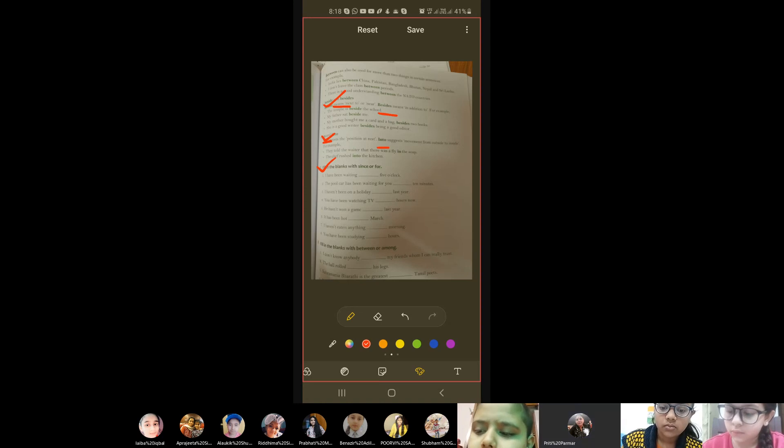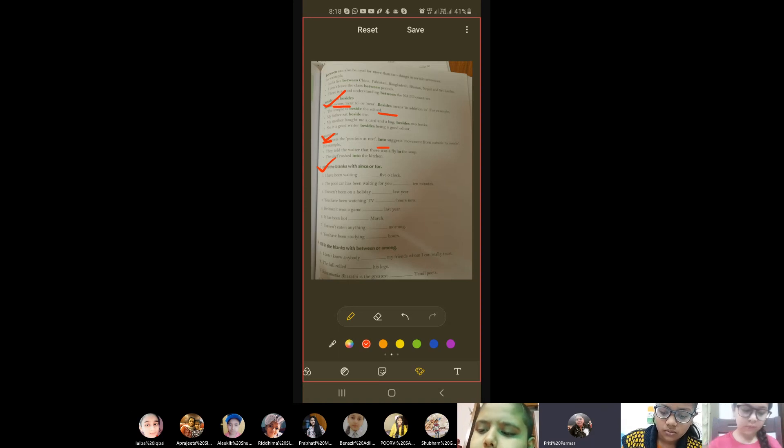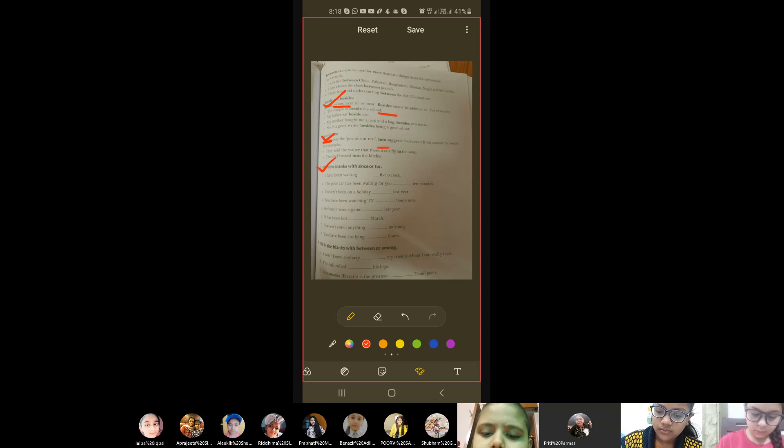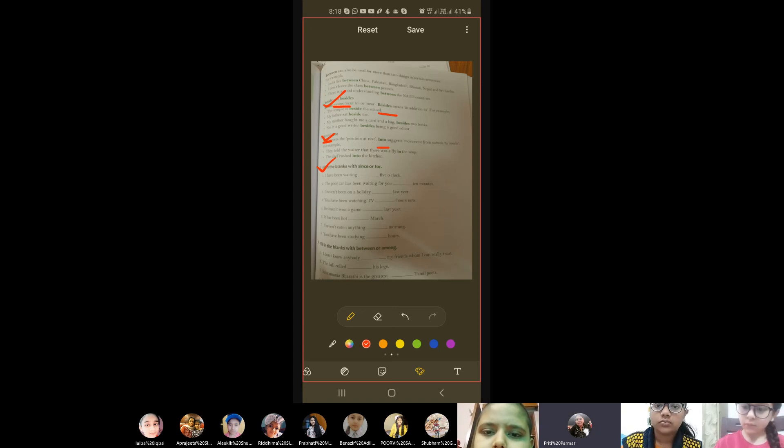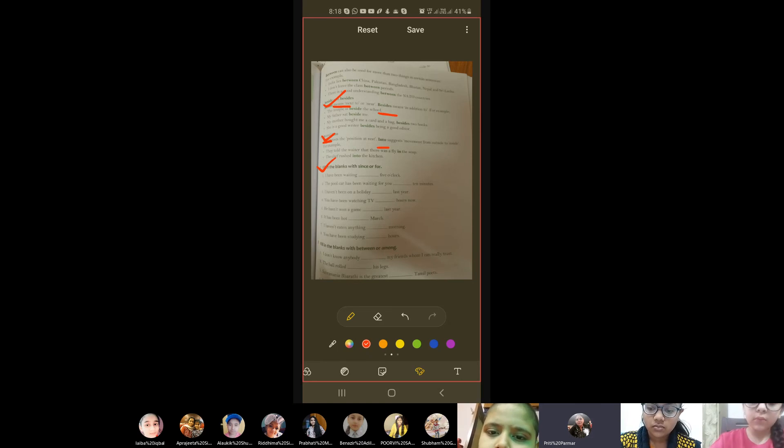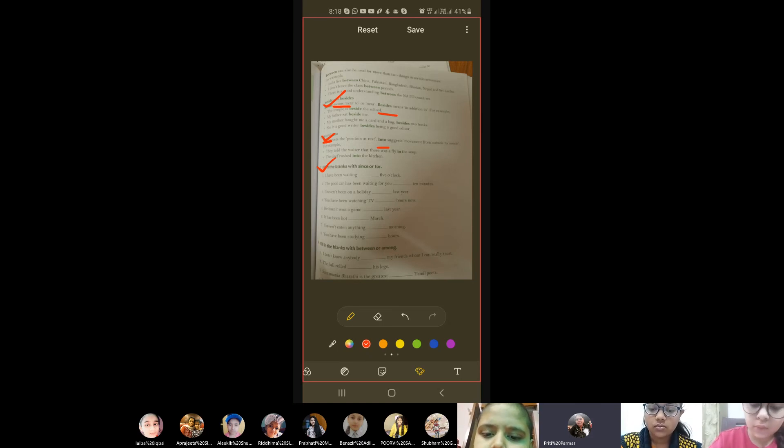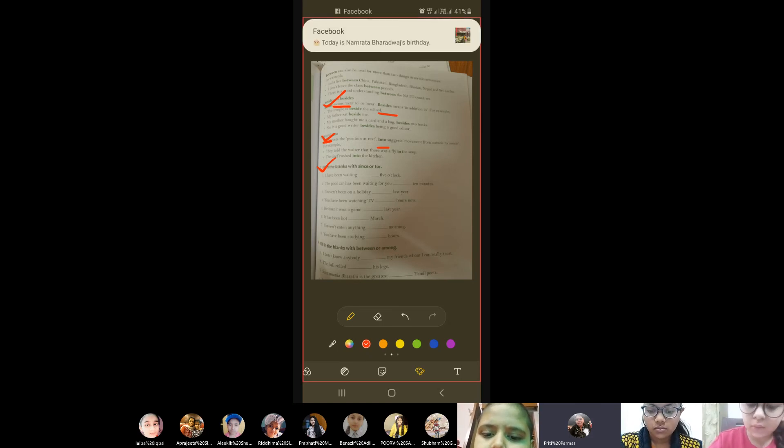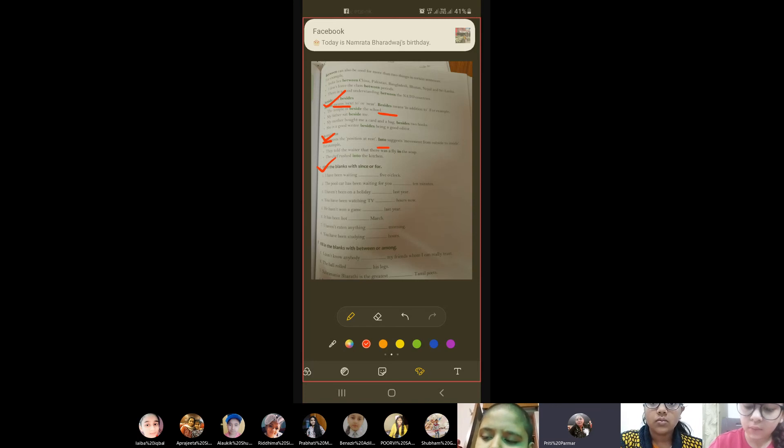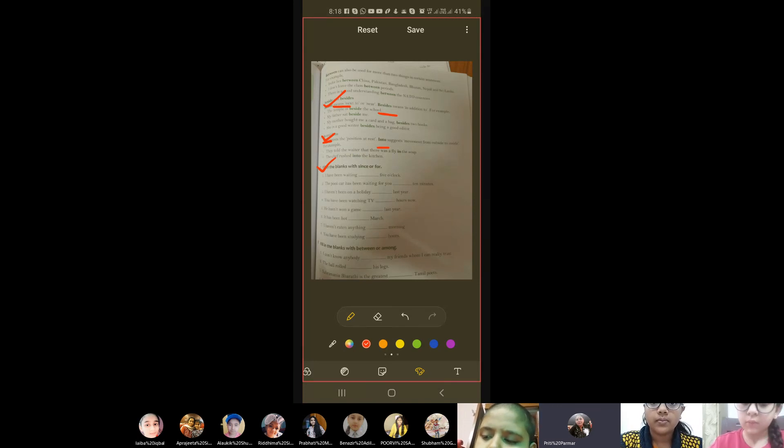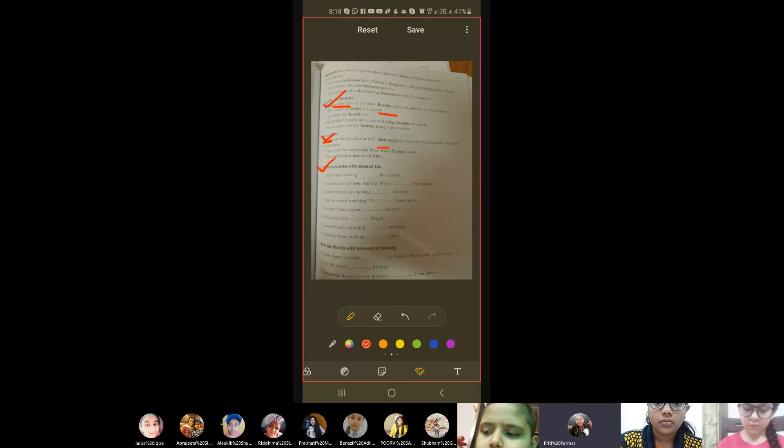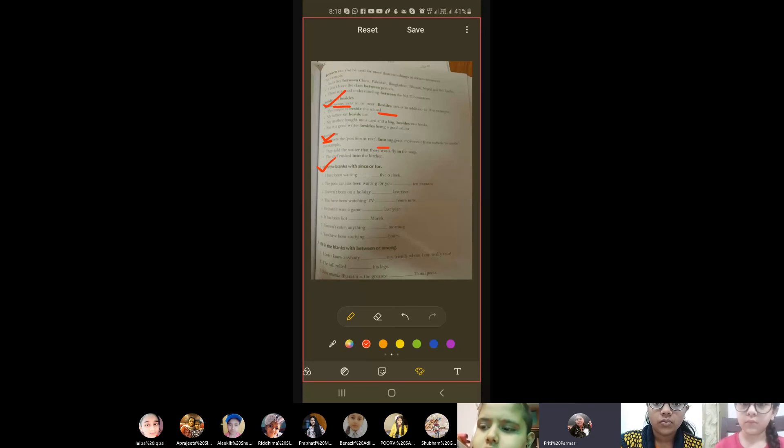Excuse me ma'am. Yes child. Ma'am in the first sentence, can we use for? Child, it is telling you since 5 o'clock - 5 o'clock say, the beginning of the time. Till the action began. Okay. I've been waiting, say, since. That is why we have used them - since the beginning of the time. Okay.